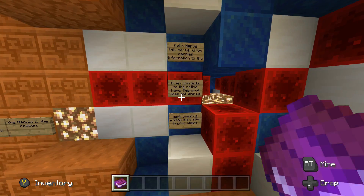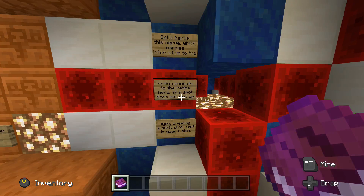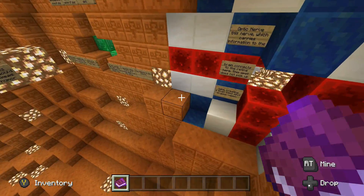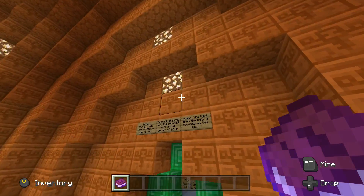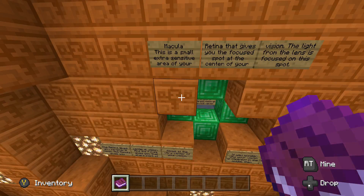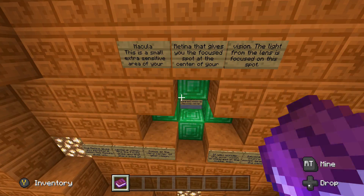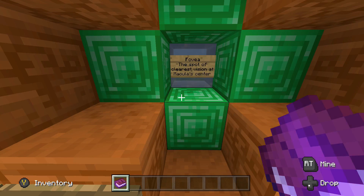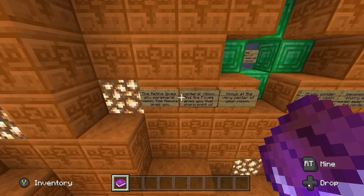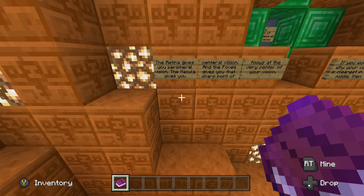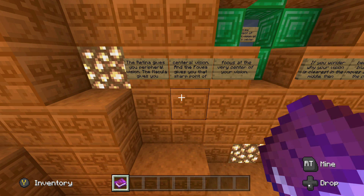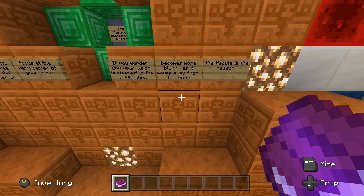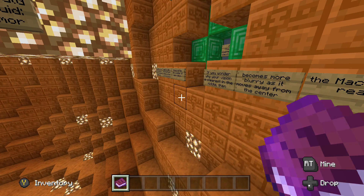The optic nerve — I know that one! This nerve, which carries information to the brain, connects to the retina. This spot does not pick up light, creating a small blind spot in your vision — I actually knew that. The macula is a small extra-sensitive area of your retina that gives you the focused spot at the center of your vision. The fovea is the spot of clearest vision at the macula's center. The retina gives you peripheral vision, the macula gives you central vision, and the fovea gives you a sharp point of focus. If you wonder why your vision is clearest in the middle, the macula is the reason.